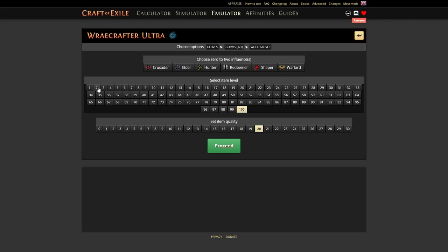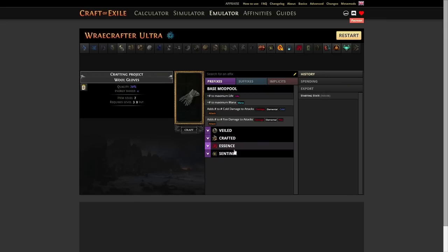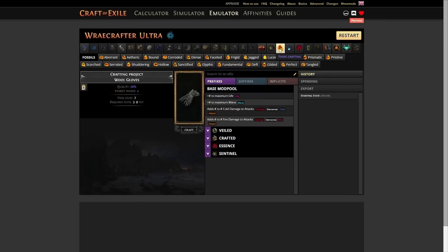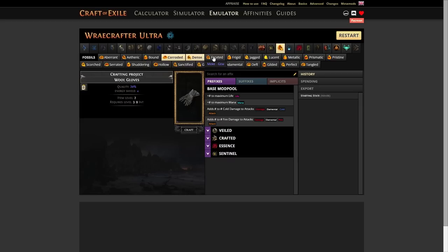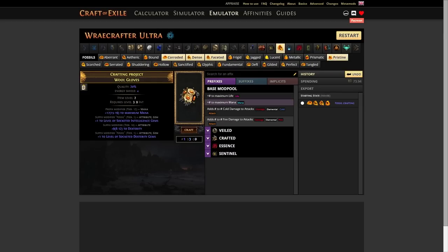By going this route, we're giving up a potentially higher energy shield base, and losing the possibility of getting a resist as our third suffix, or an attribute, or some other modifier. If you take a look at the POB, we are using item level two gloves. It's really not that bad. We want them for the plus five, not for anything else. So we'll select item level two, and proceed. Now what we're gonna do here is we're gonna go to our fossil craft, and we're gonna do corroded, dense, faceted, and pristine. And we'll toss this on here.